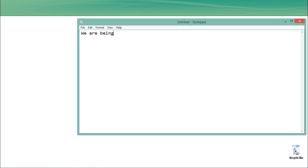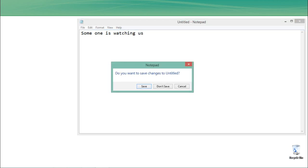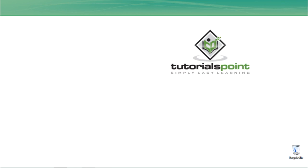Let me just write here: 'We are being monitored. Someone is watching us.' Let me close this Notepad file.